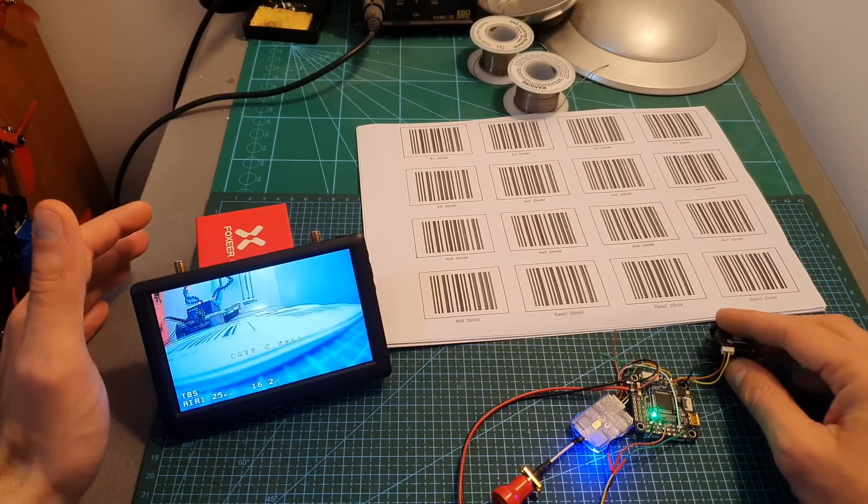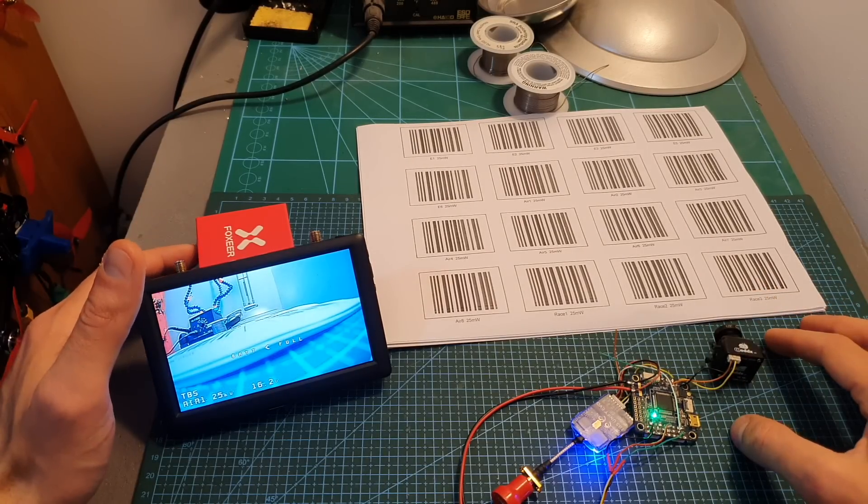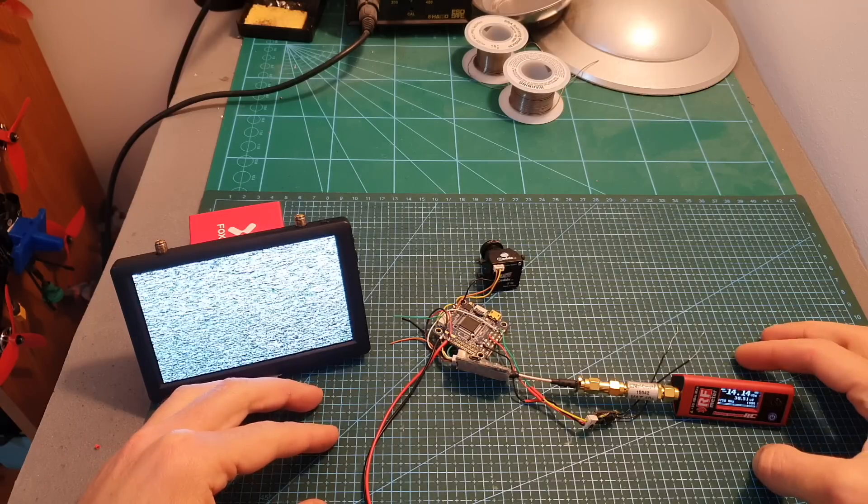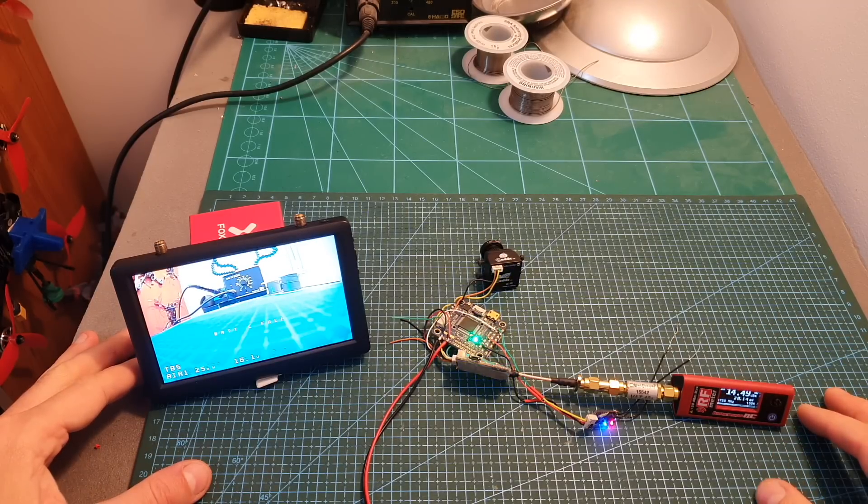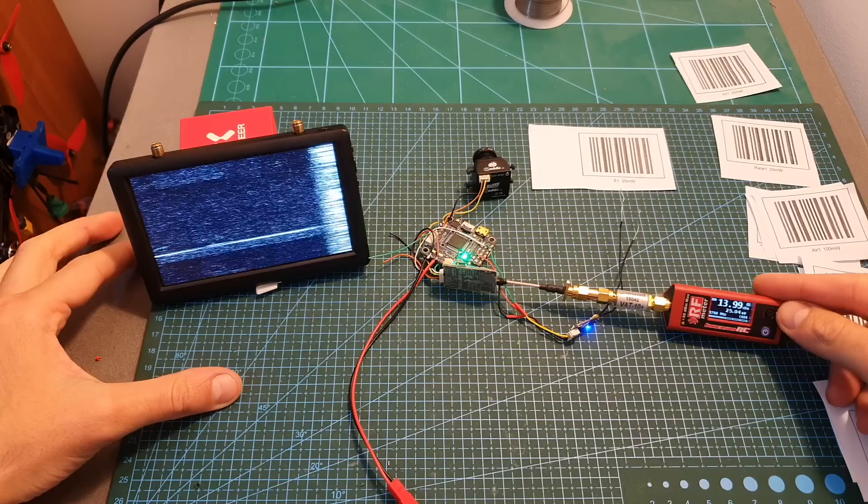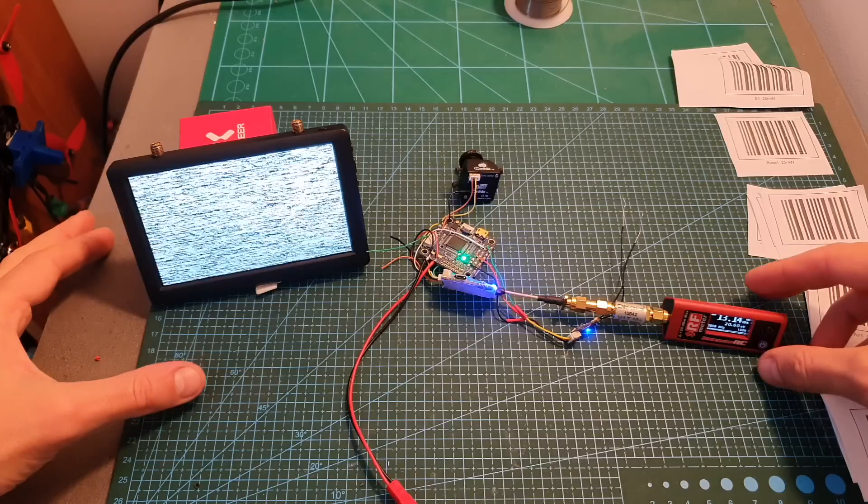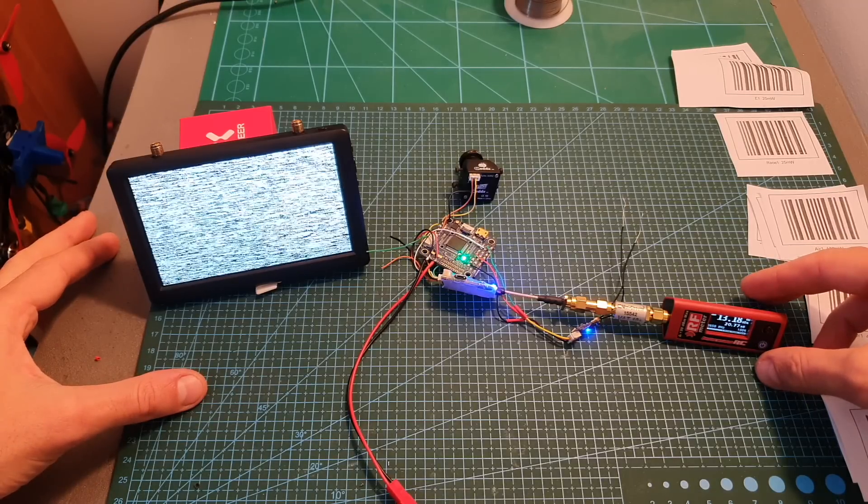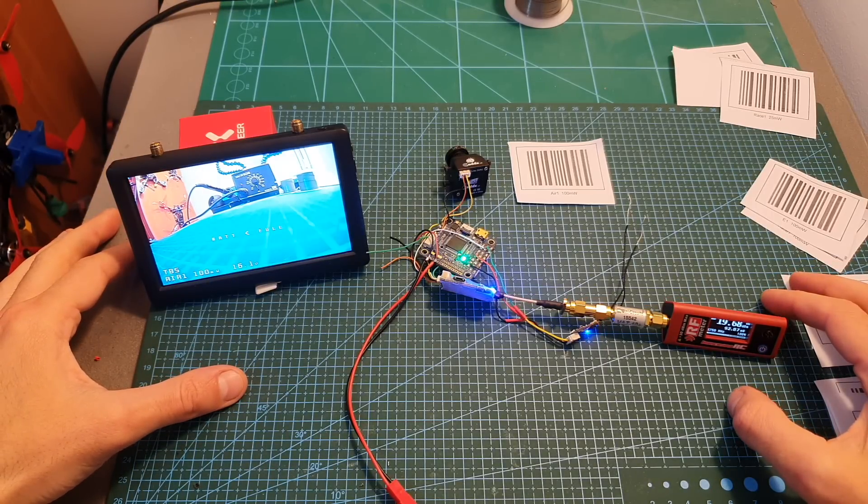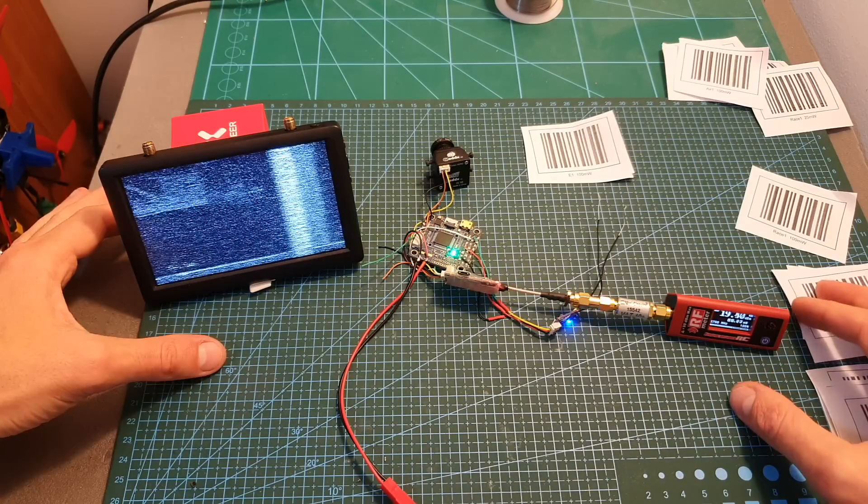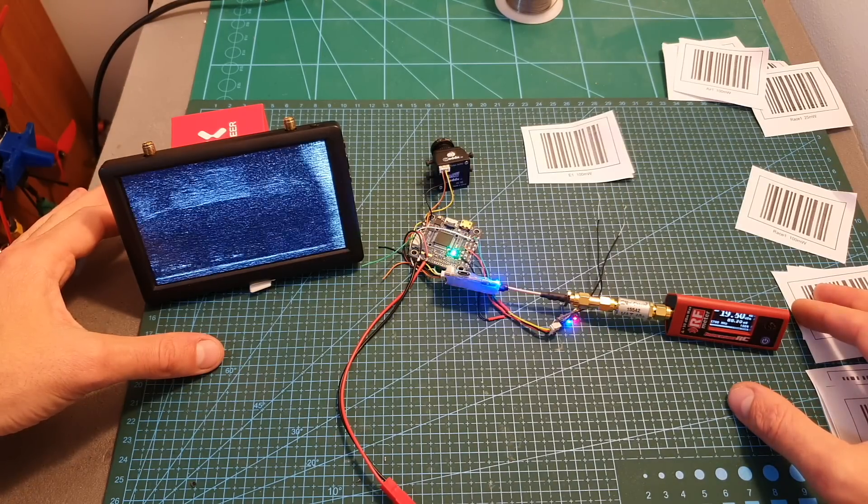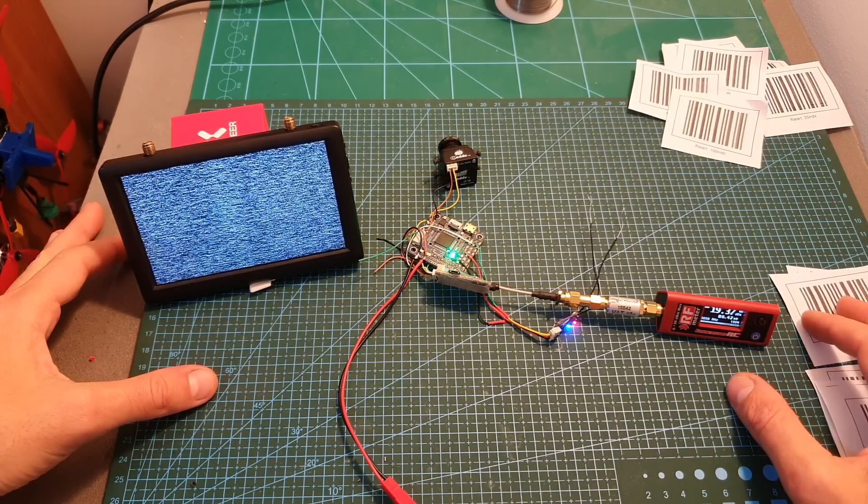Now I'm going to measure the output strength of the VTX when it's set to 25 milliwatt. On A1 I'm getting around 28 milliwatt, on E1 I'm getting around 25 milliwatt and on R1 I'm getting around 20 milliwatt. When the VTX is set to 100 milliwatt on A1 I'm getting around 90 milliwatt, on E1 around 89 milliwatt and on R1 around 90 milliwatt as well.